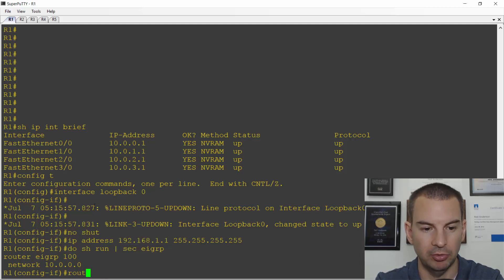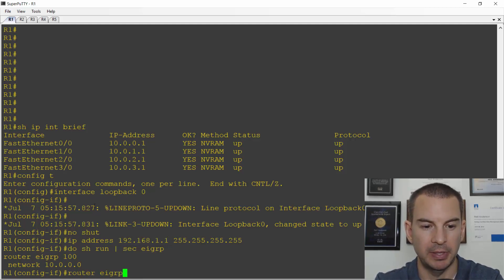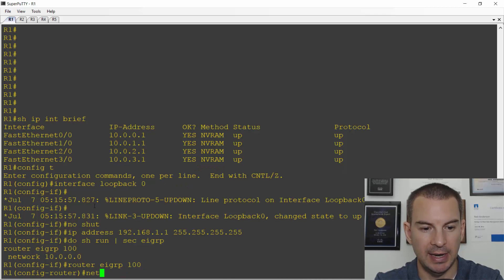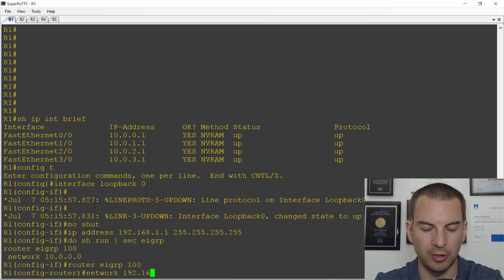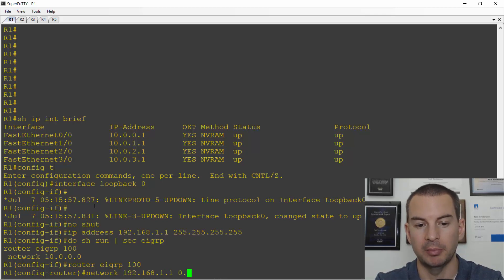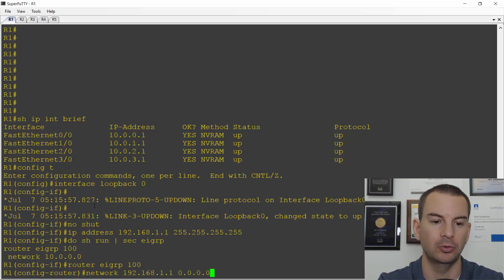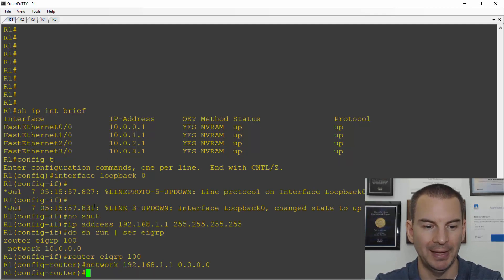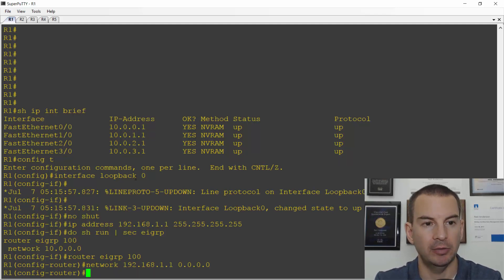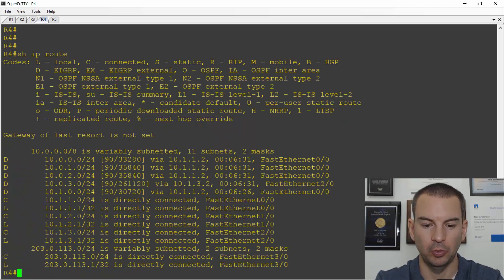So I'll go router EIGRP 100 and then network 192.168.1.1 and it's a wildcard mask. That's the inverse of the subnet mask. So 0.0.0.0 and hit enter. And now if I go back over to R4, EIGRP converges pretty quickly.